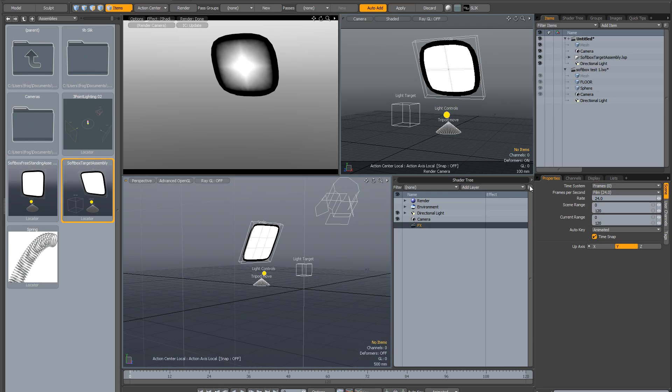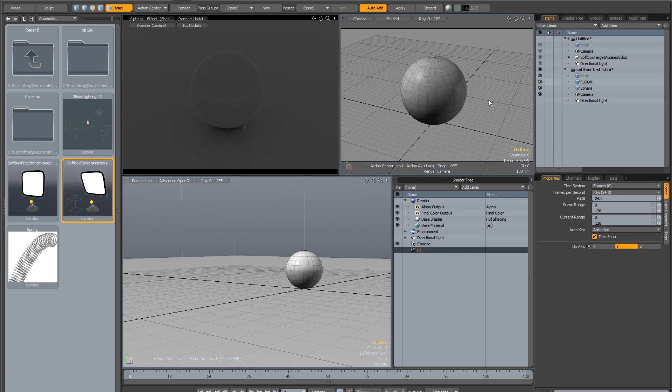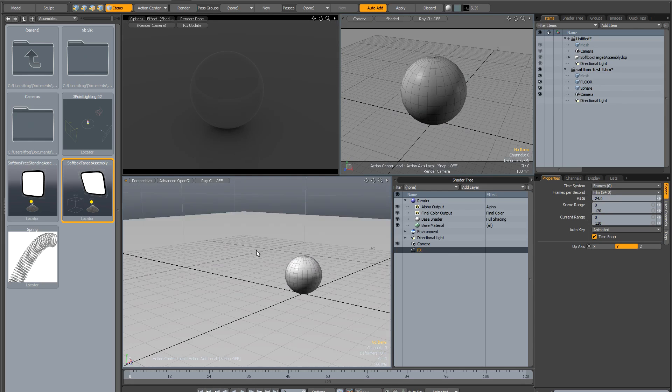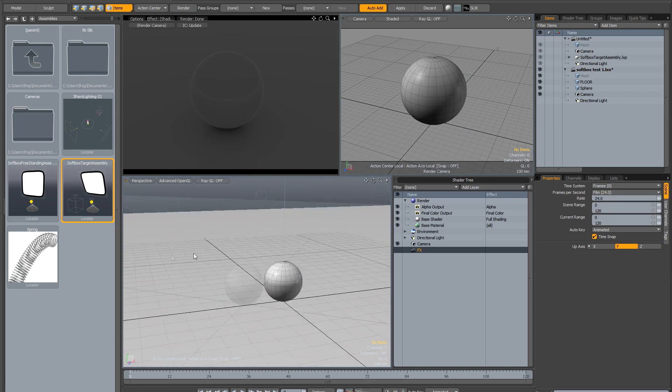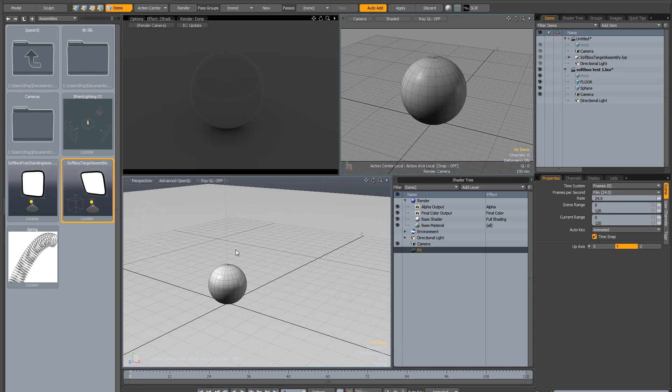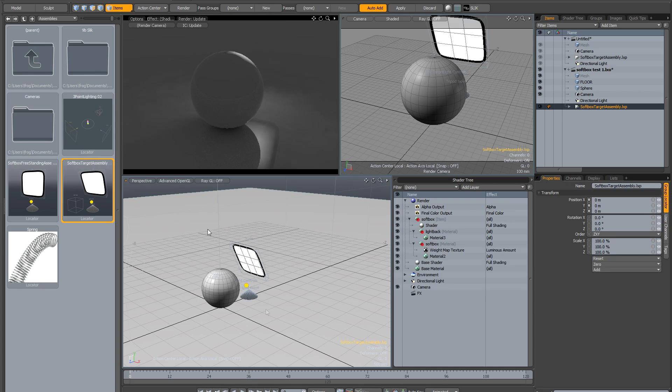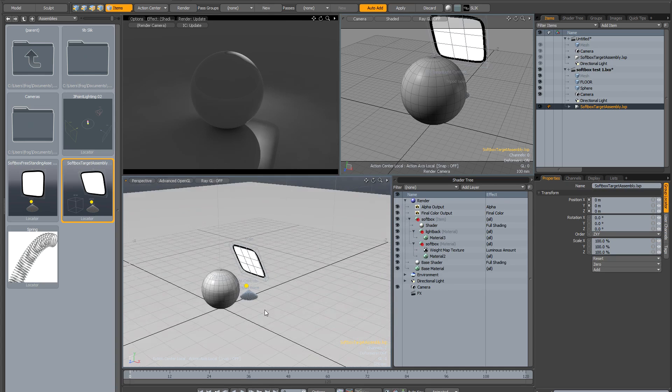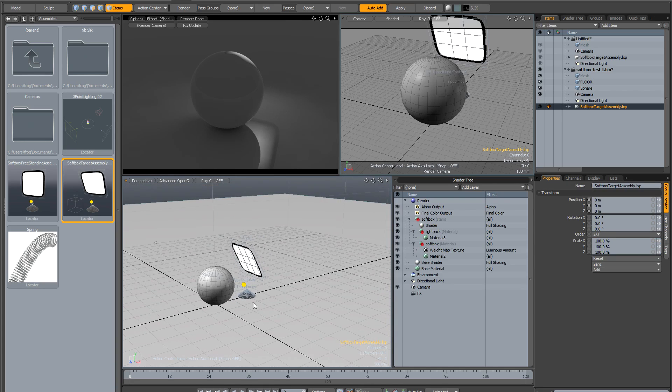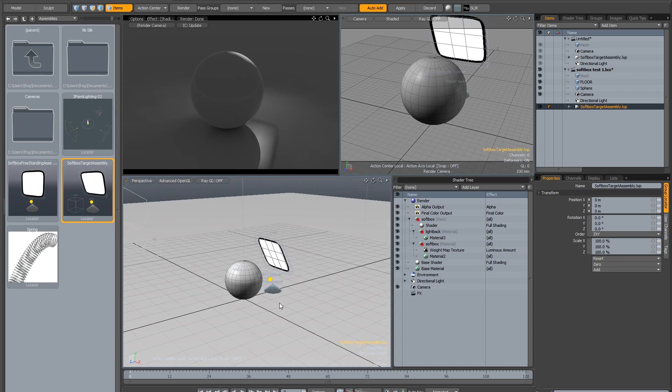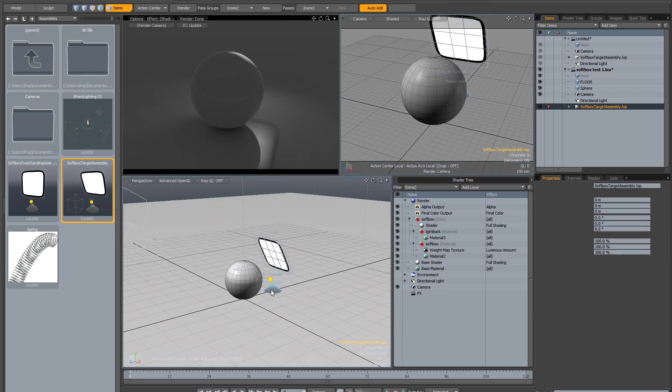To demonstrate how it works, I've created a very simple studio scene—just a sphere on a floor. I'm going to double-click the assembly to load it into the scene.